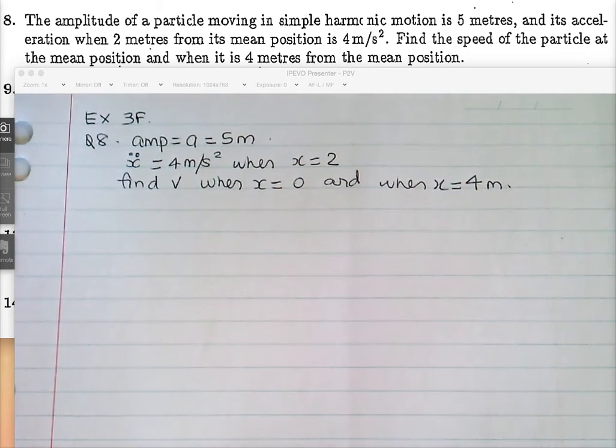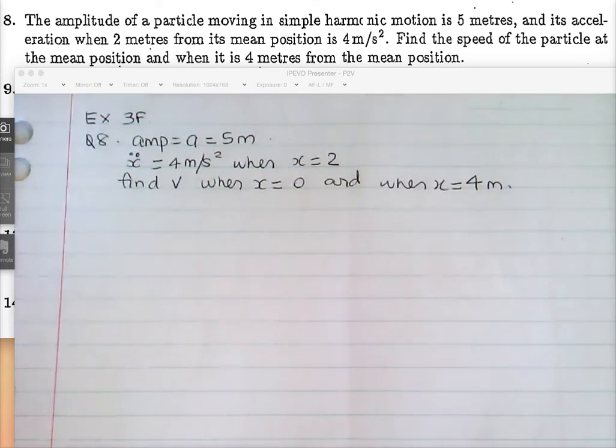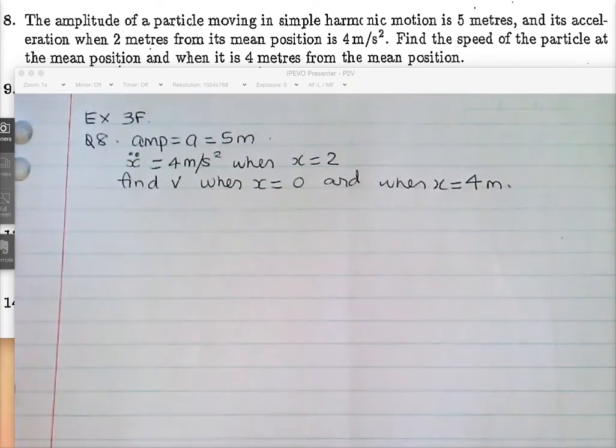We're having a few issues today with recording — I think that just deleted. So we're just looking at question 8 here.